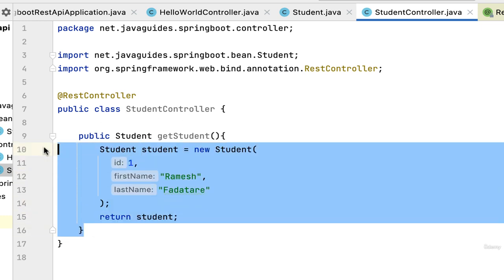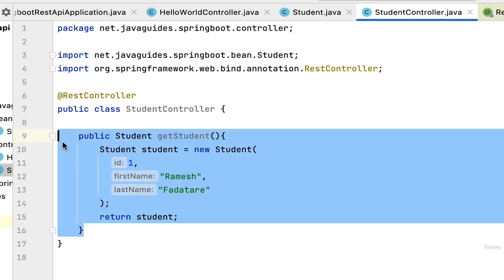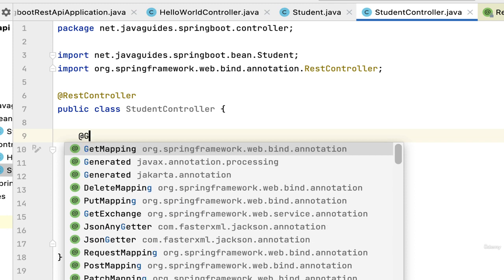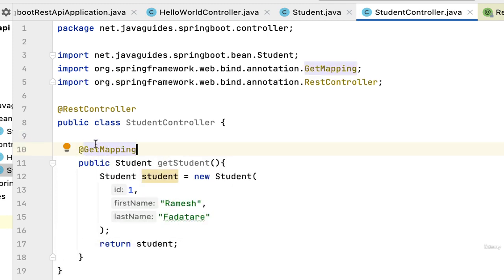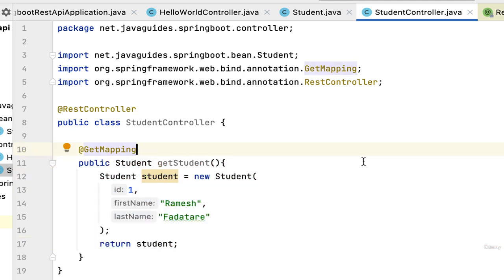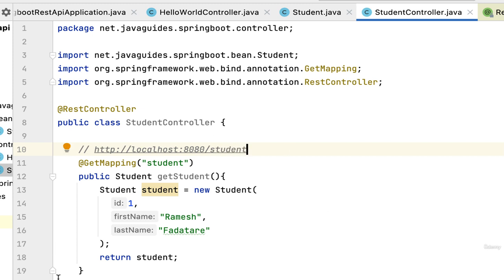Now let's make this Java method a REST API using Spring annotations. Since this method will handle HTTP GET requests, we use the @GetMapping annotation to map incoming GET requests to this method. We also configure the URL — let's set it to '/student'. So whenever a client wants to call this REST API, they use the URL http://localhost:8080/student.